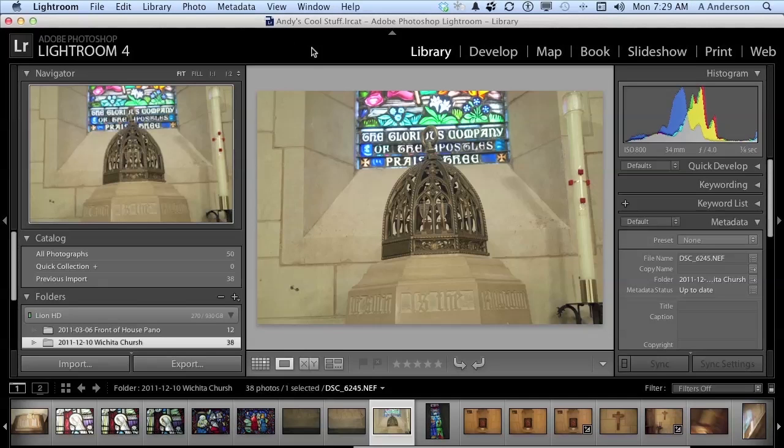Before we get into catalog settings, even though we're kind of jumping ahead a little bit here, let me talk about catalogs. To me, catalogs are the heart of this program. Catalogs hold the photographic information in order to get to all of your images.